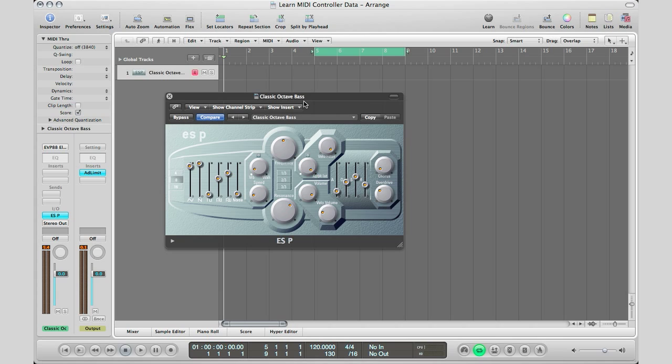Just go ahead, bring this learn key right here and then start moving some things and learn, let Logic Pro learn what you want to move. That's it, you move from there and Logic will remember it for you.